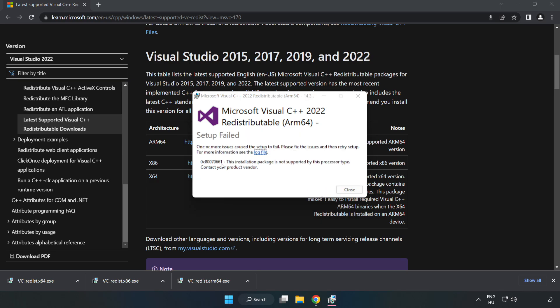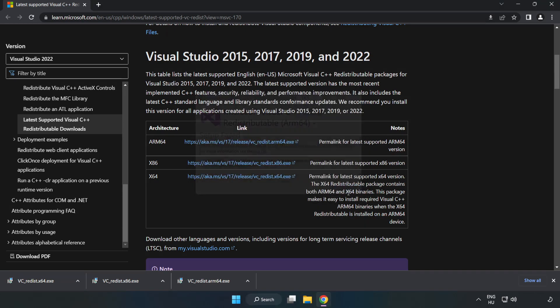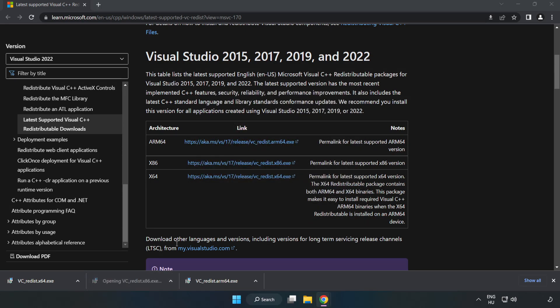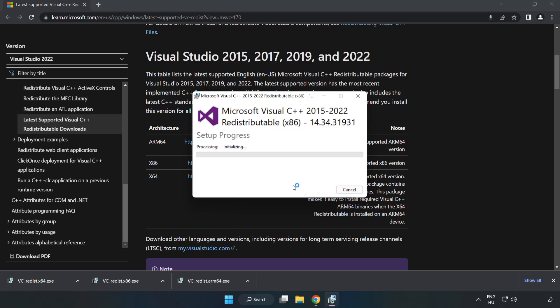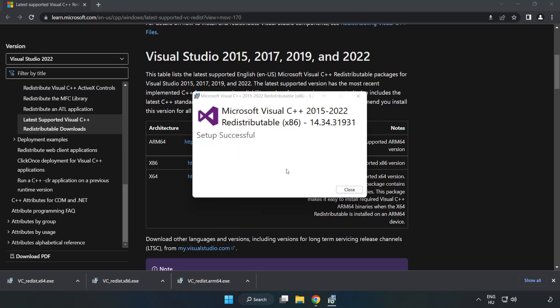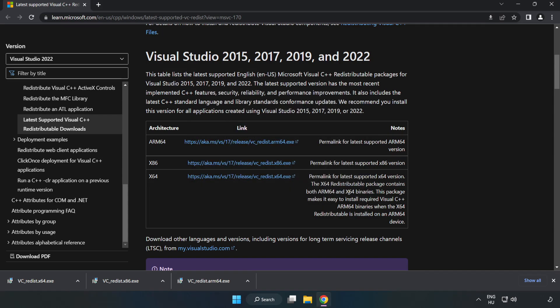If it fails to install, no problem. Repeat for the other files. Click close and repeat for the other.